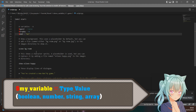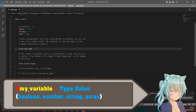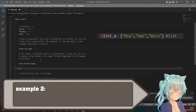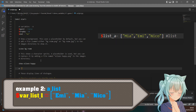Types include: Boolean, Number, String, Array. Example 1 — a decimal number: $VarNum1 equals 14.5. Example 2 — a list: $VarList1 equals [eme, mia, niko].